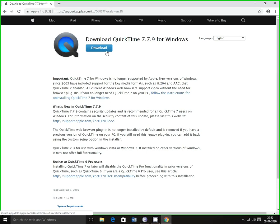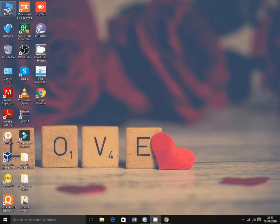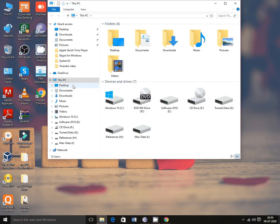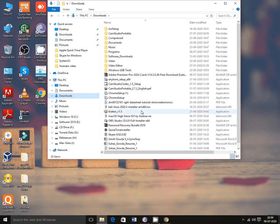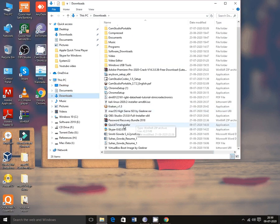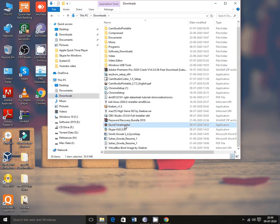In apple.com you can download the package from here. I have already downloaded the package; users can download it by clicking on the download button. I will install from my desktop, so I need to find the file — the QuickTime installer — and double click on it.